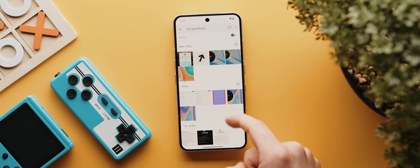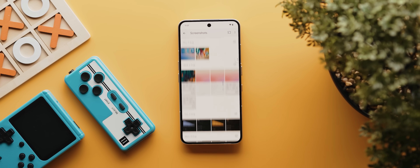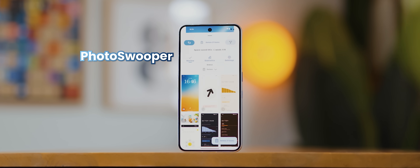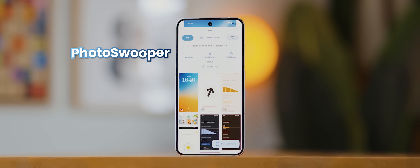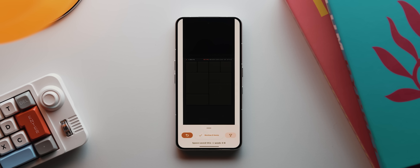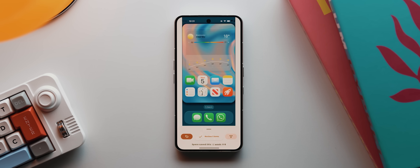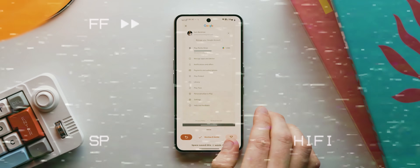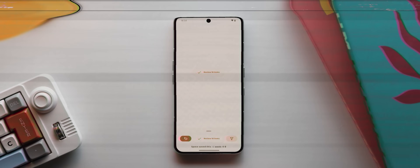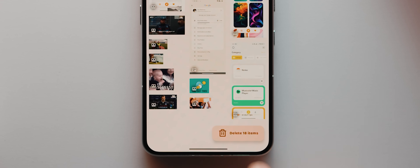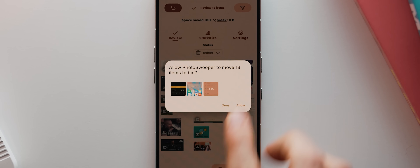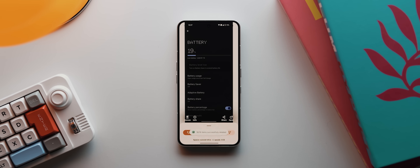You ever open up your phone's gallery app and think to yourself, wowza, there is a lot of junk in here? Well, PhotoSwooper is an app that makes cleaning up your gallery a dead easy task. All you do is swipe a photo or video right to keep it and swipe it left to delete it. Once you've sifted through a bunch of photos and videos, you tap the review items button, then tap delete items, then allow, and just like that, all of that selected media will be deleted. It honestly makes organizing your phone's media actually somewhat fun.